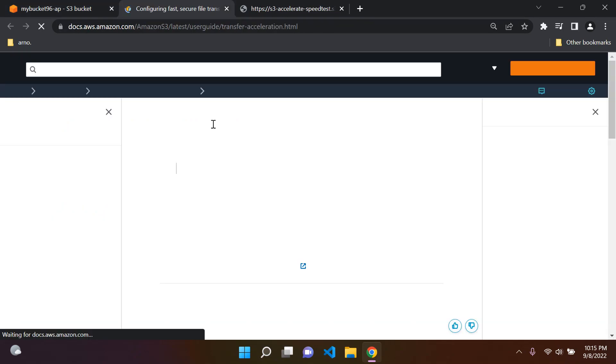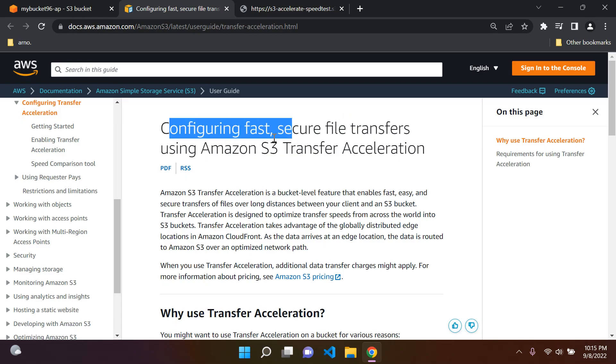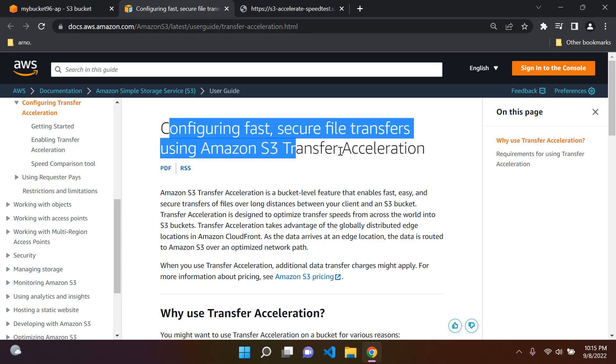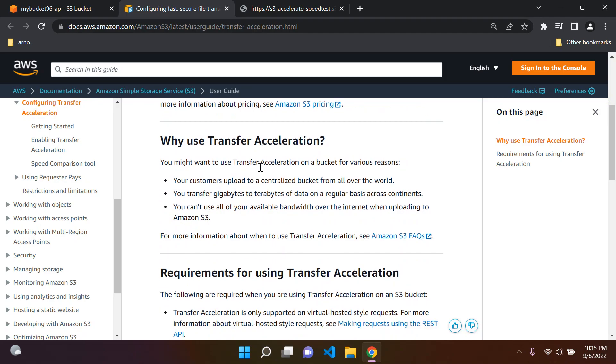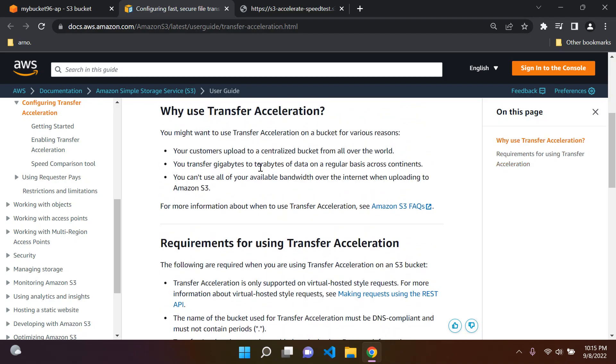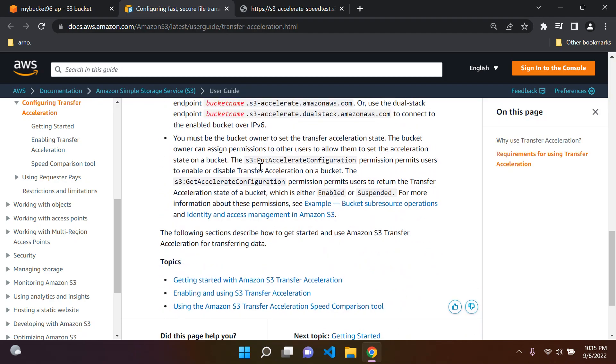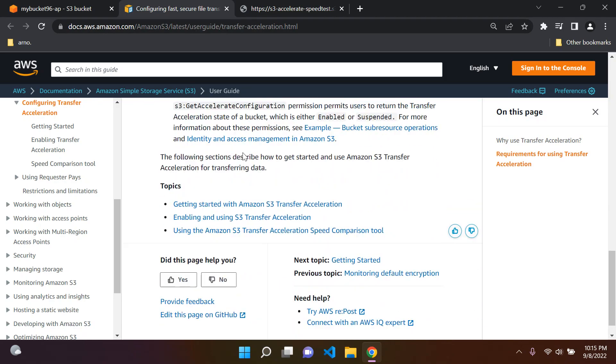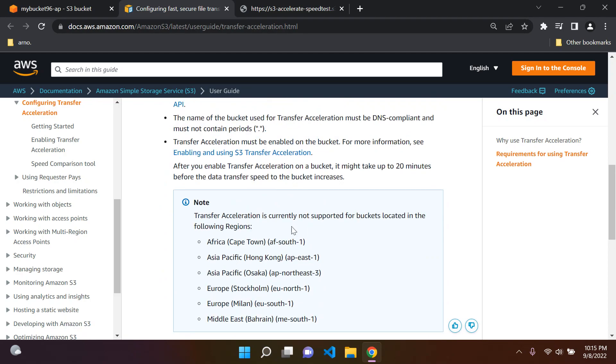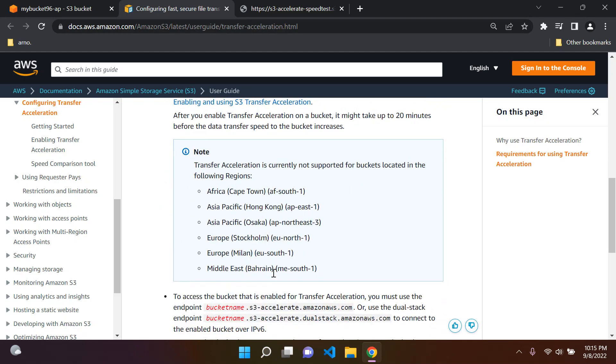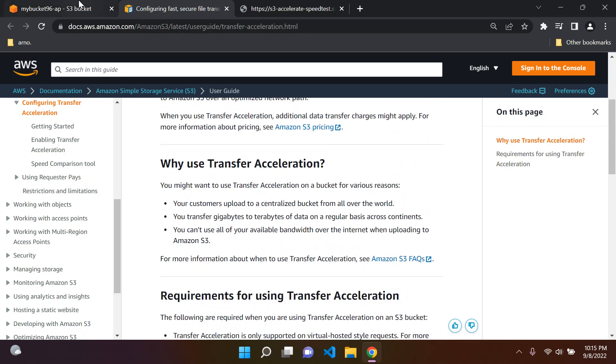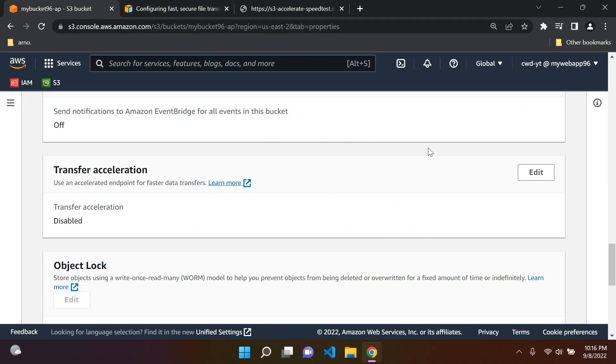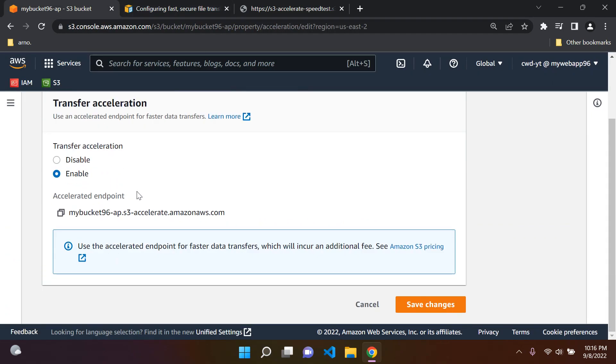It provides you with some information about how you can configure fast, secure file transfers with S3 Transfer Acceleration. There's a few things you can read about it here. Unfortunately, there are a few regions that do not support this. You can go ahead here and say Edit, and you can enable it.